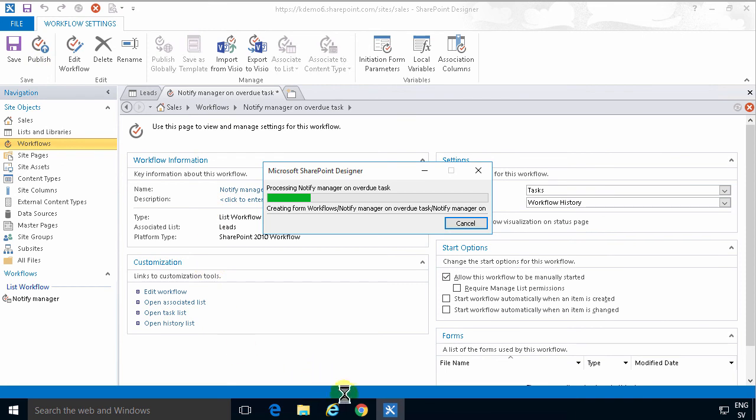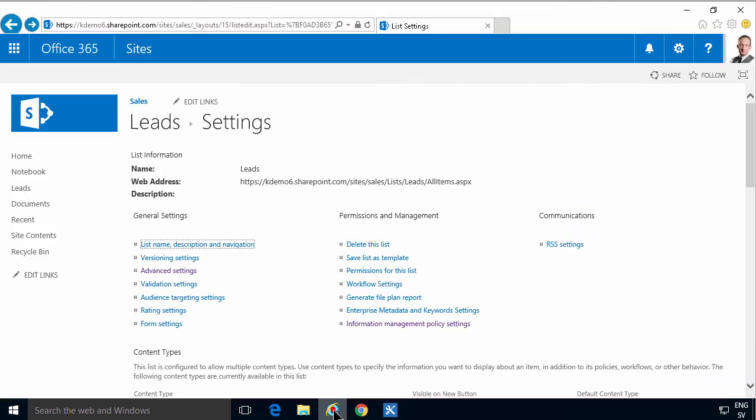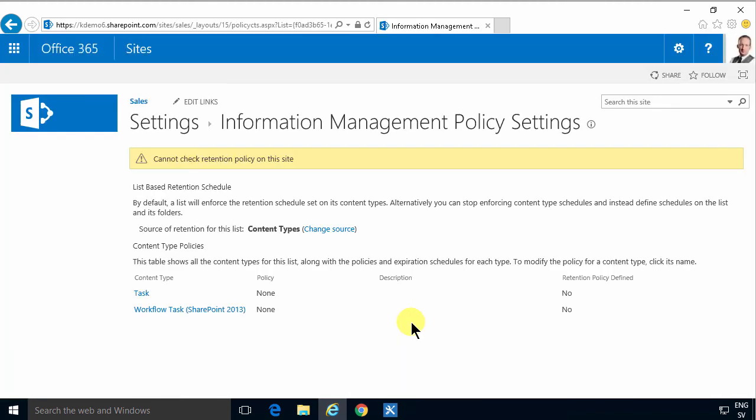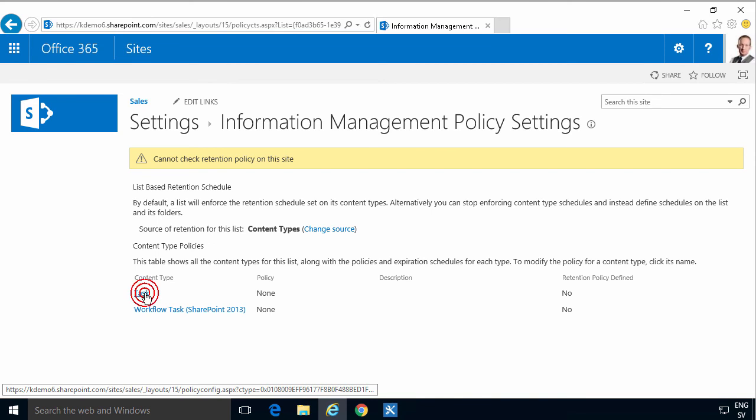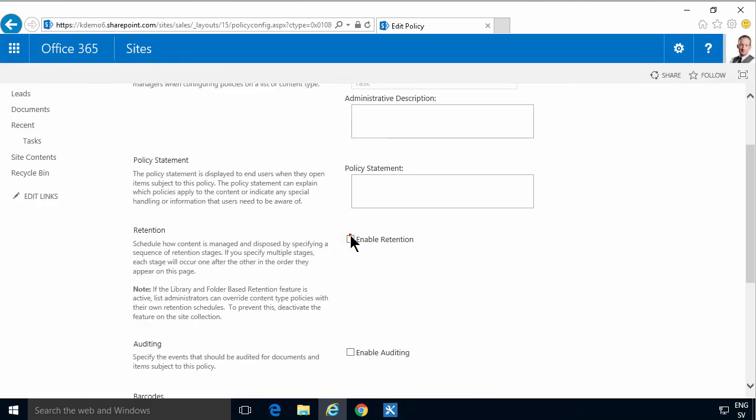And then I'm going to go into the information management policy settings of the leads list. On the task content type I'm going to enable retention. It's kind of like lifecycle management. That's how I usually explain retention stages. So I'm going to add a retention stage.